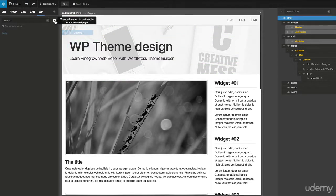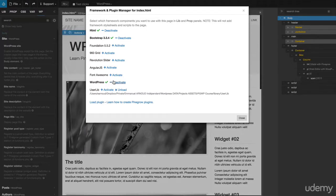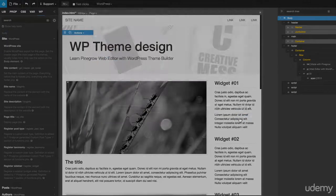Now, activate the PineGrow WordPress plugin and add WordPress site action to the body element.